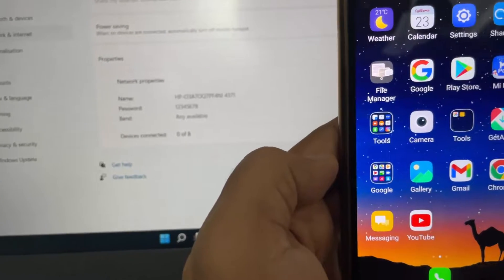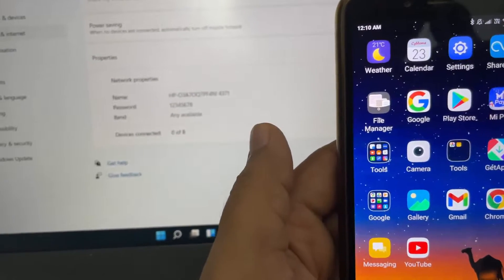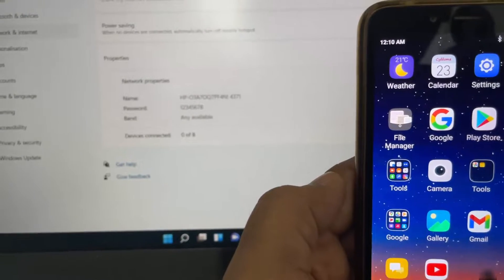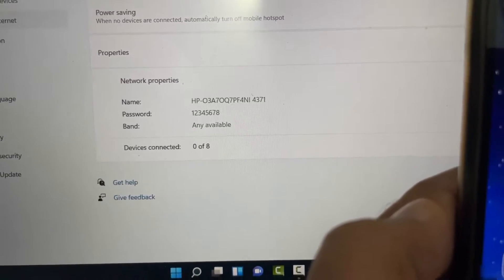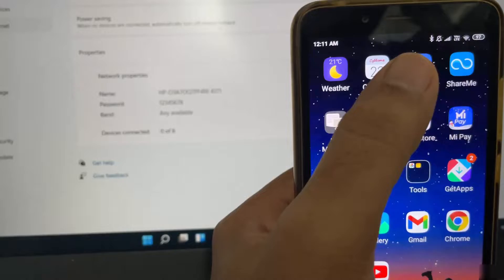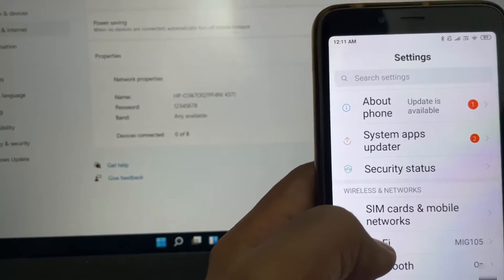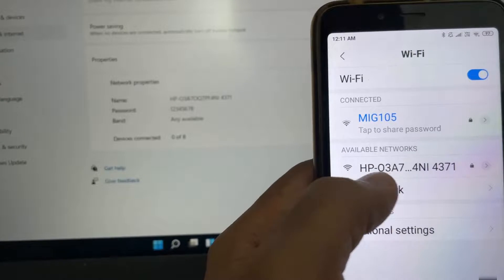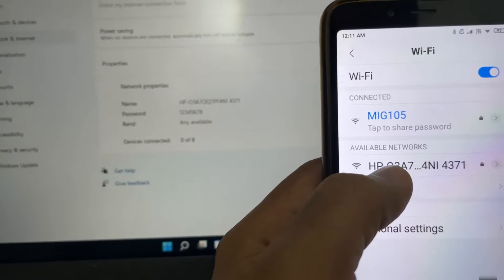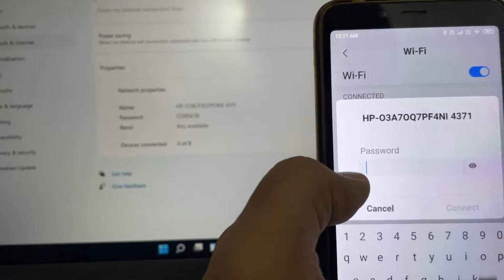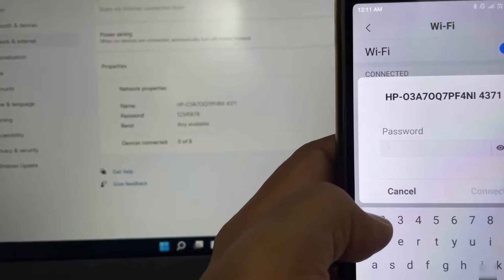I'll connect my Android phone to the hotspot created on Windows 11. The hotspot name is HP03A70Q. On my Android phone, I'll go to Settings, then Wi-Fi, and here I can see the same network name — HP03A. I'll tap on it and enter the password, which was 12345678.